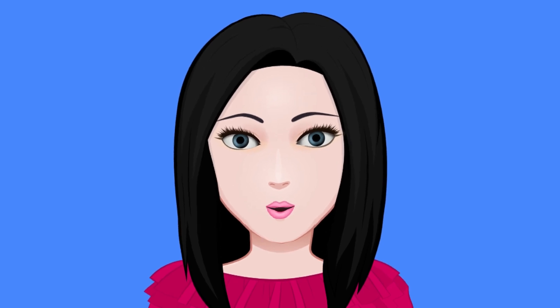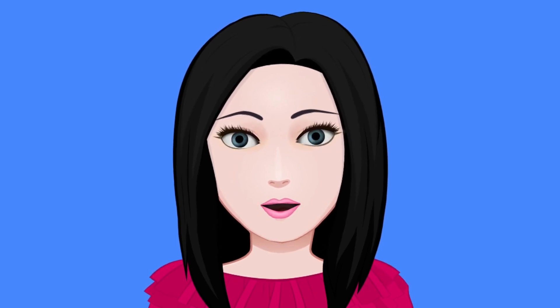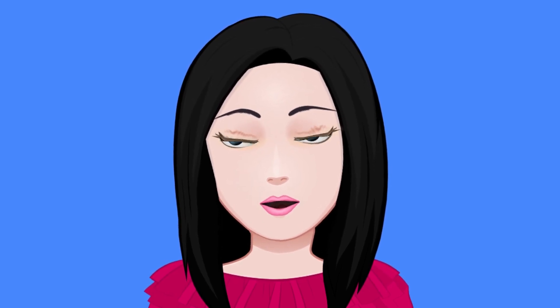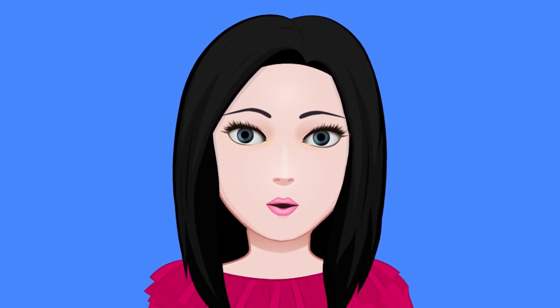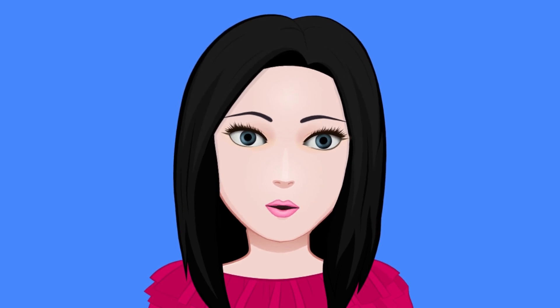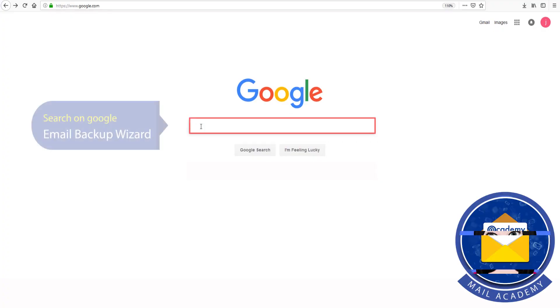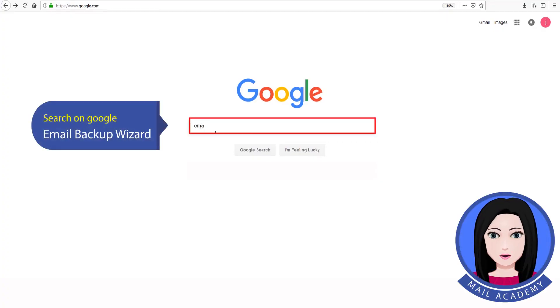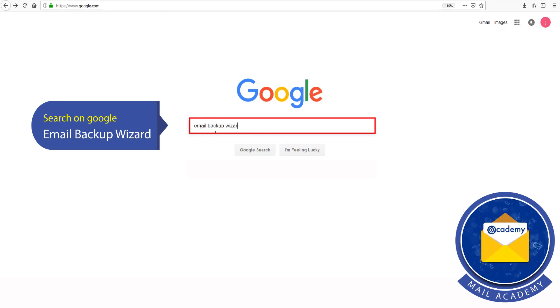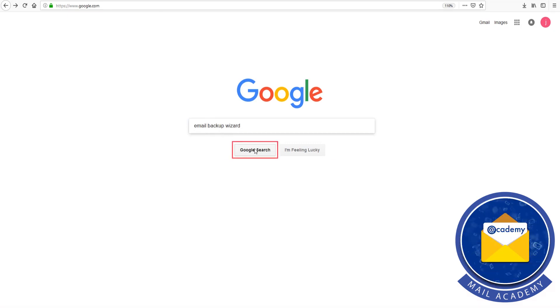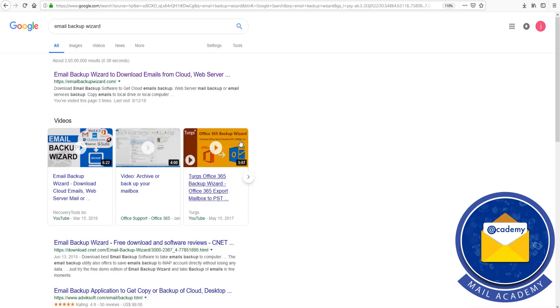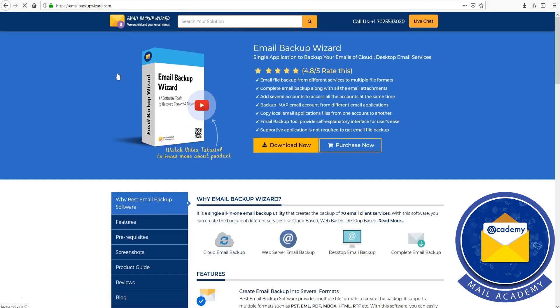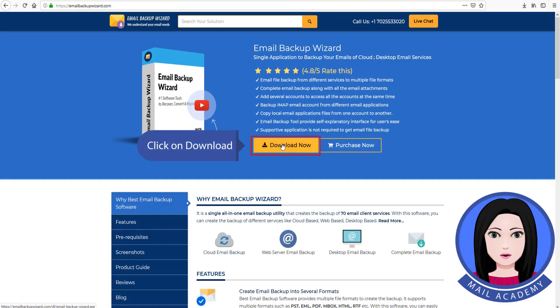Hello viewers, welcome to our channel Mail Academy. Today we are going to learn how to migrate Amazon WorkMail in Outlook. Search on Google for email backup wizard and click on download.